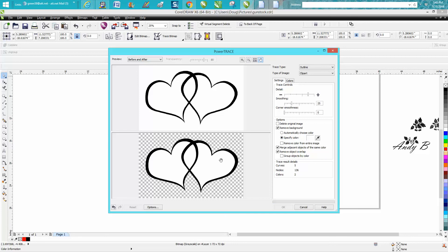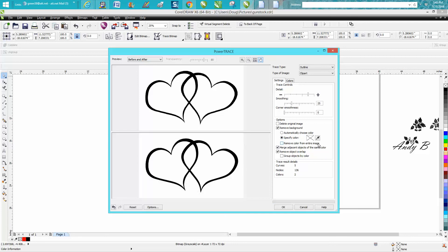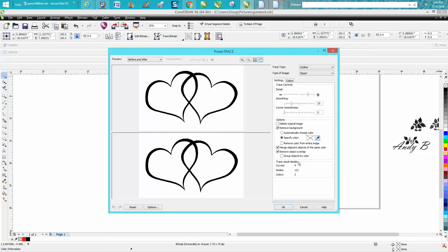...and get your eyedropper tool and then hit okay, and see how it removed it. But when you check this...